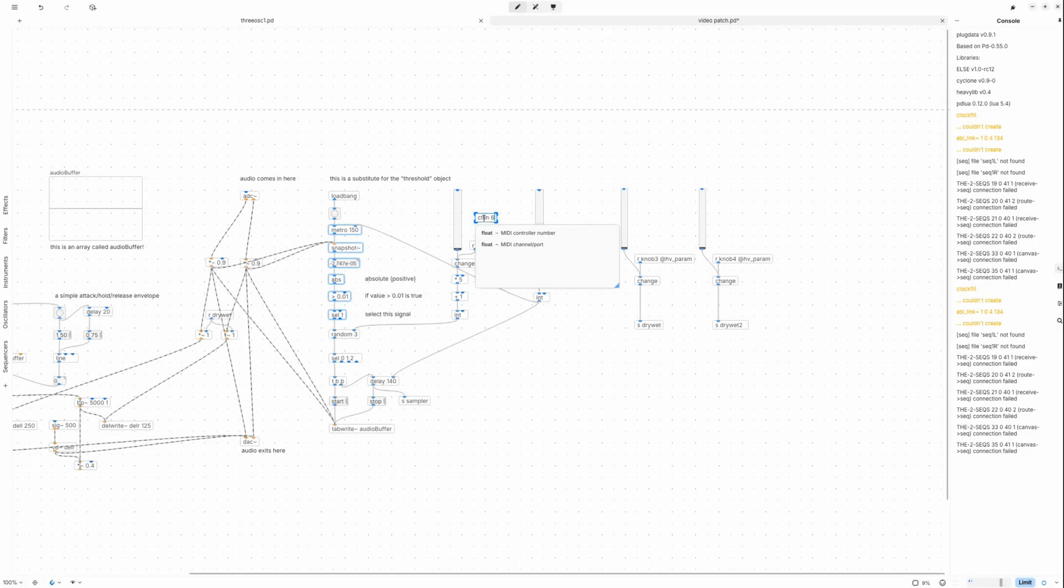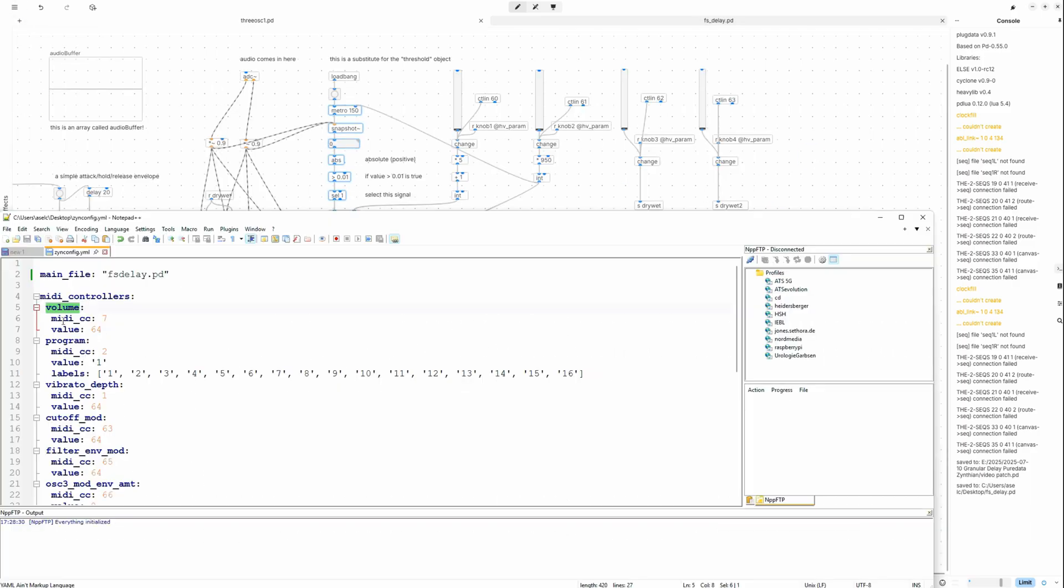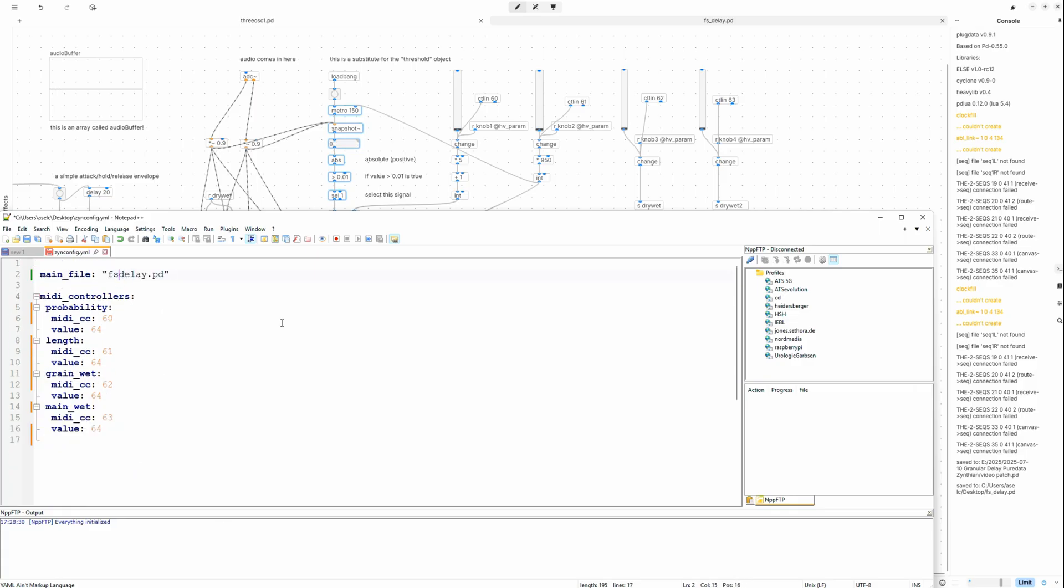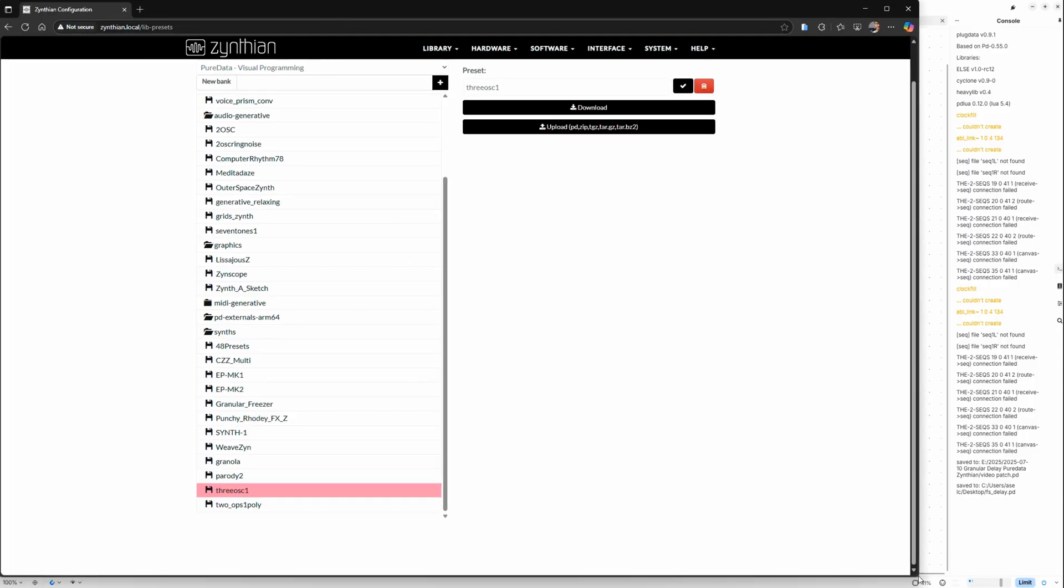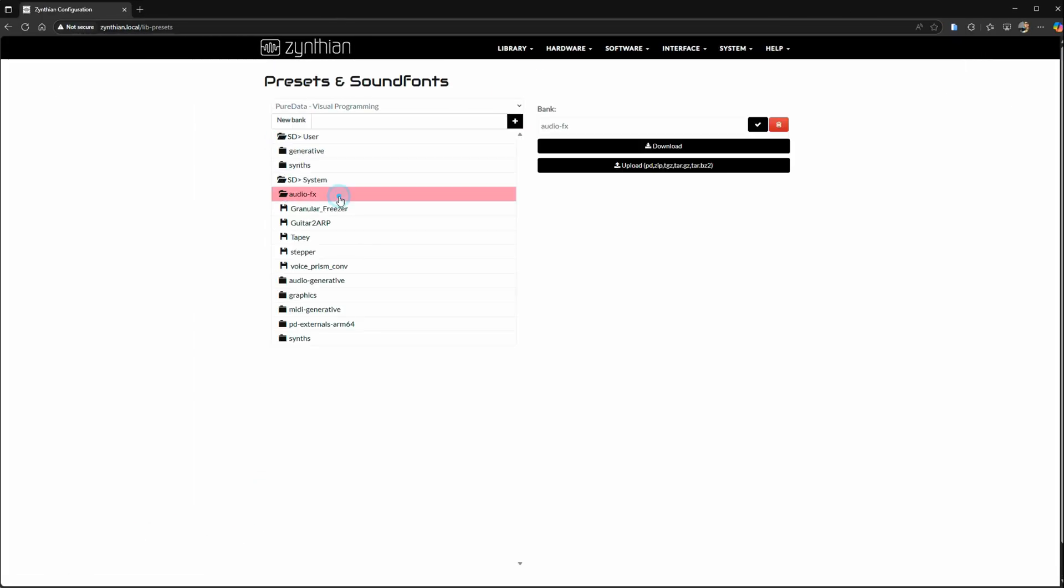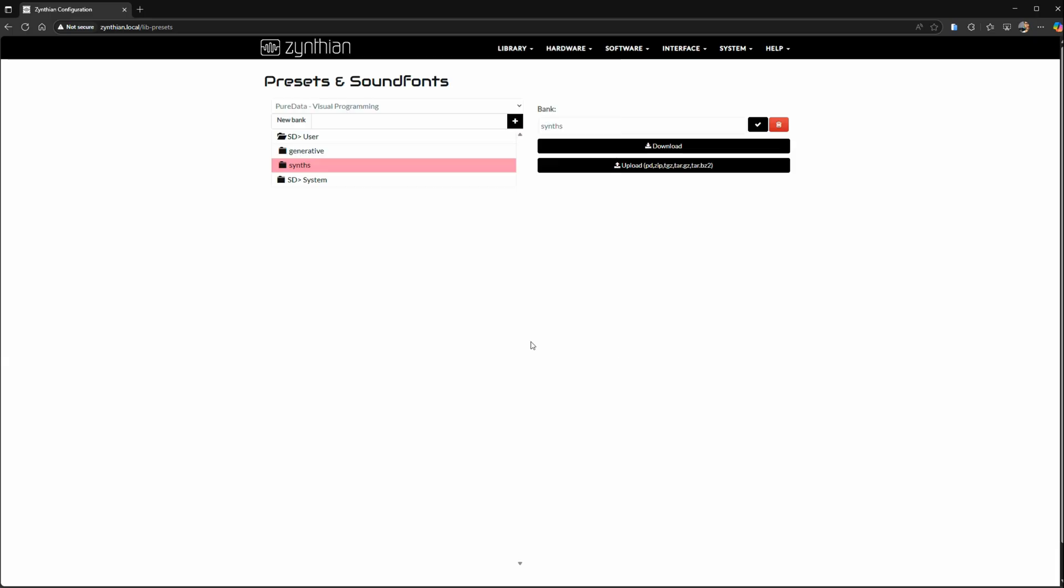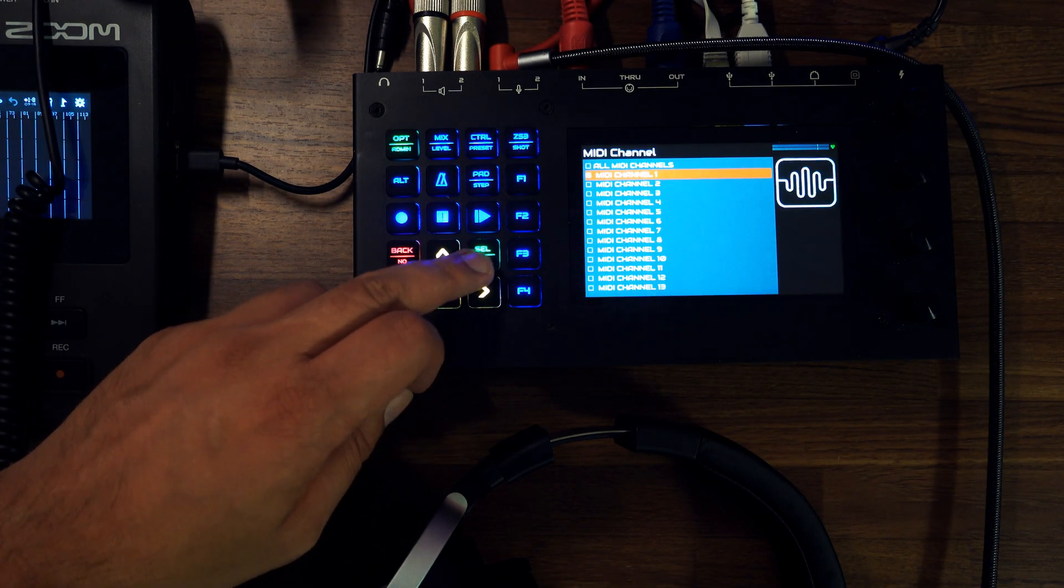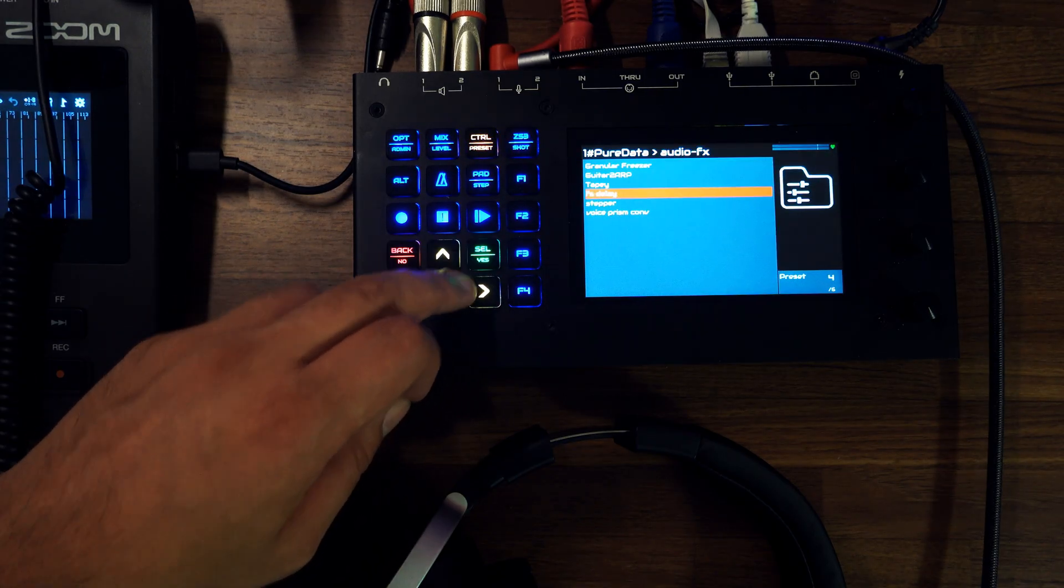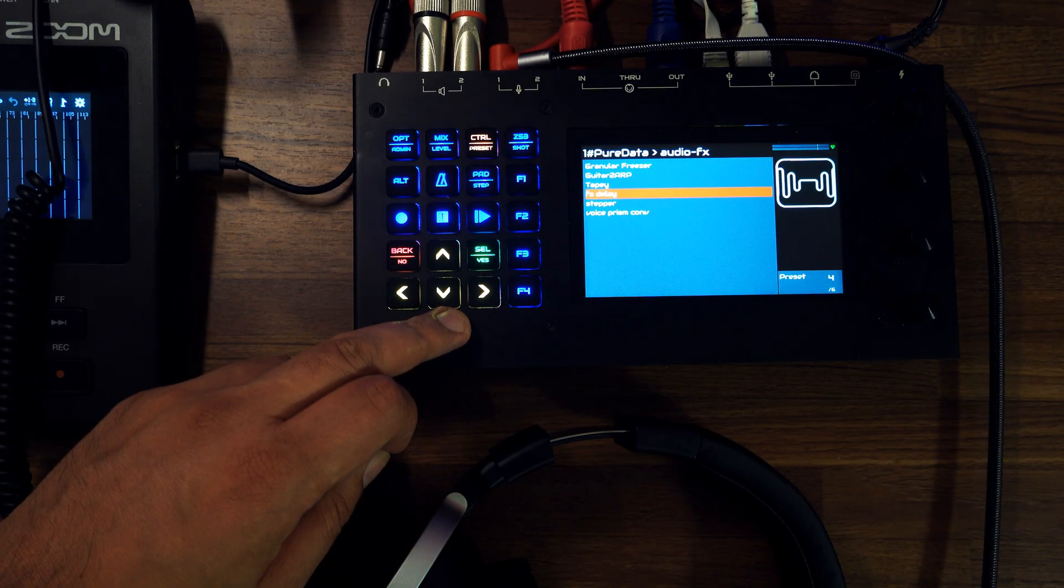Here's the Zynthian version. Here you have to add some control in objects and assign them MIDI CC numbers, for example 60 to 63. Then you need to write a YAML file that lists all the controls used, as seen on screen. After that is done, zip both files into a folder and upload them to Zynthian using its web interface found on zynthian.local. After that's done, you can add an effects layer on your mixer screen that uses Pure Data. The screen will display the controls you assigned on the right side.